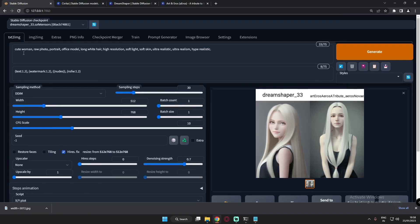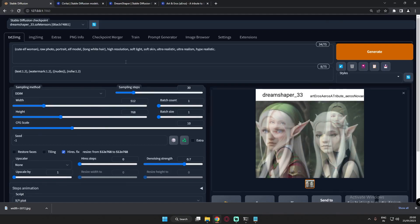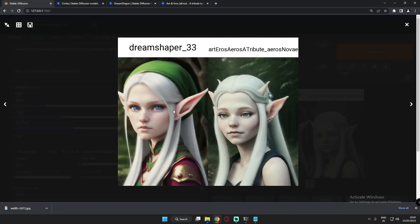Now I'm going to edit the prompt and make something different. I added 'elf' to the cute woman description and added parentheses around 'long white hair' to focus the model more on that detail. The results clearly show a full elf style. Both results are amazing — Art and Arrows is clean and simple, while DreamShaper has more detail and stuff going on.